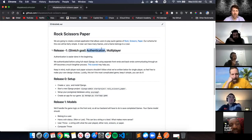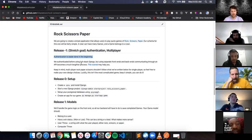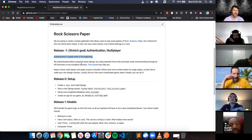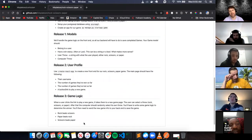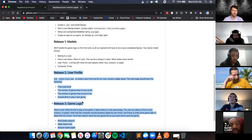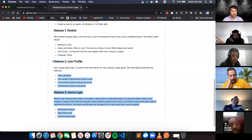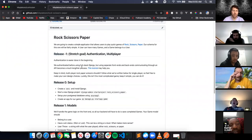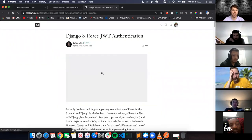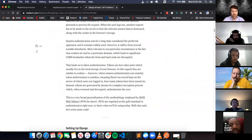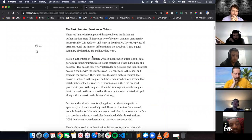Before we get into the game logic, there's a Release Negative One - it's a stretch goal but I highly recommend doing it because it's going to be crucial to your individual and group projects. That's authentication through Django. Today I'm going to go through the entire backend of authenticating a user, then do some frontend. The tutorial we're going to follow is this Medium article: 'Django and React Django Authentication.'